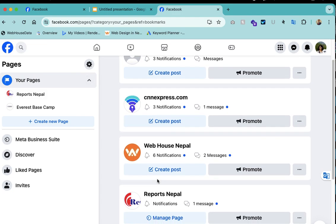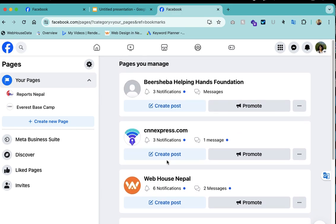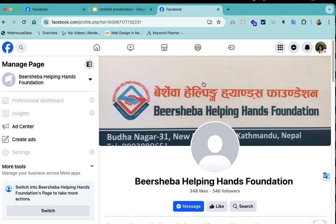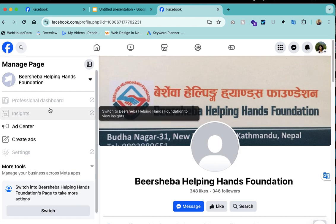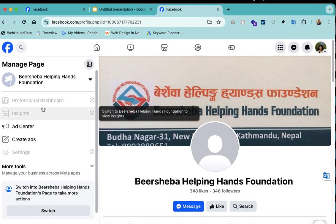Select the page that you want to add new admin to. I'll just select this one page here. Then you will get this, and here if your profile is not switched to that account you will see this. Just click on the professional dashboard.